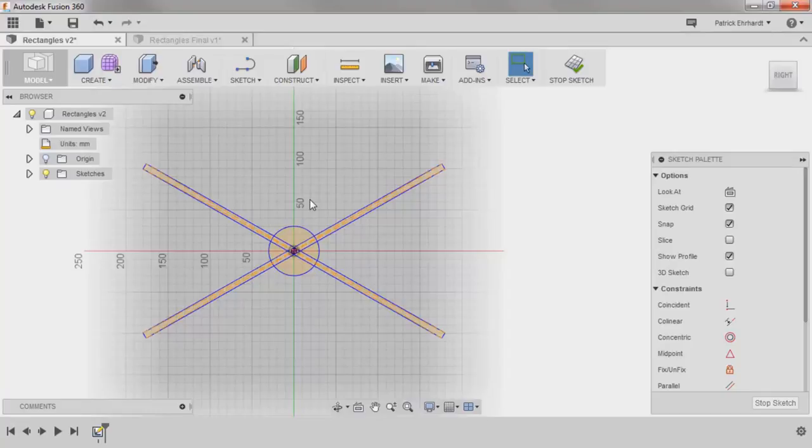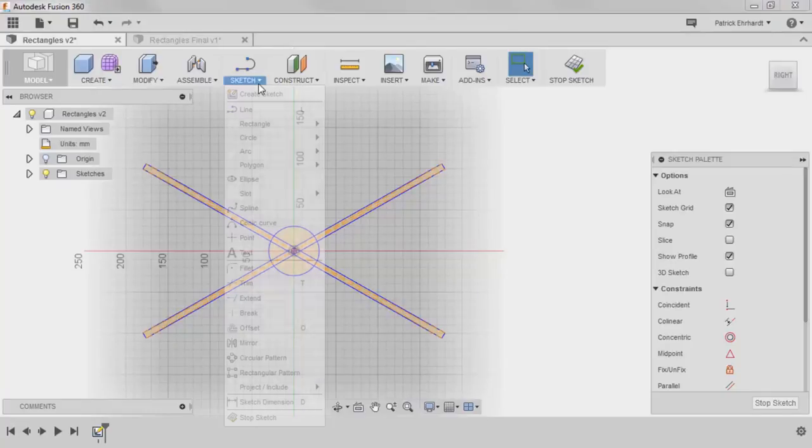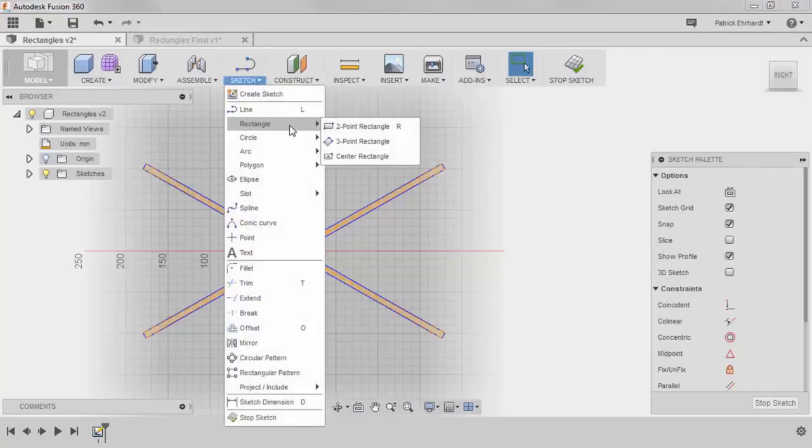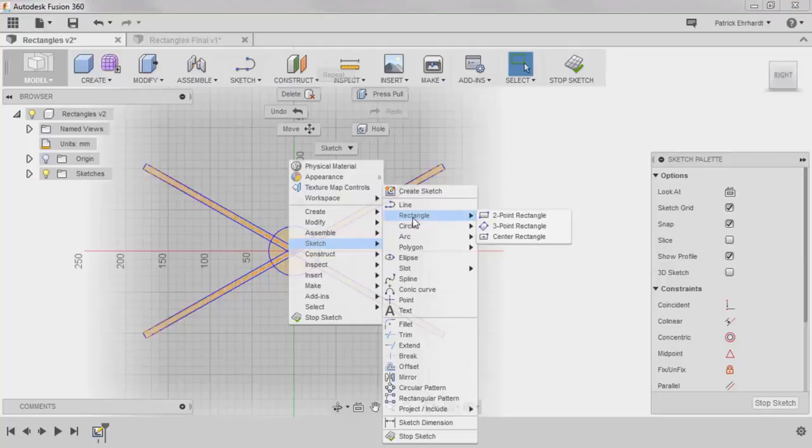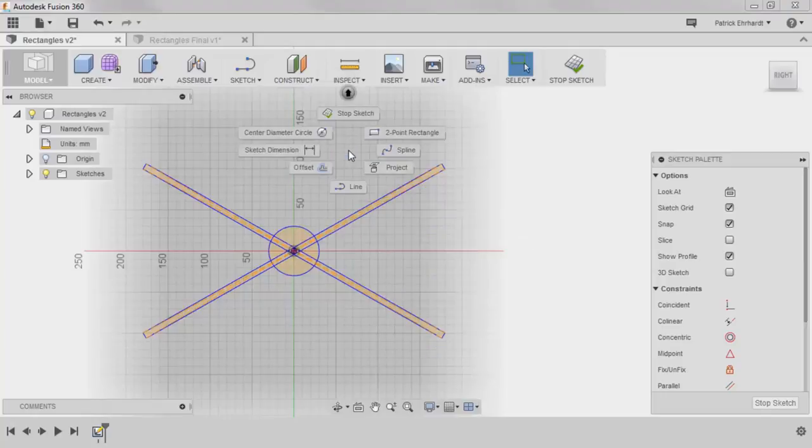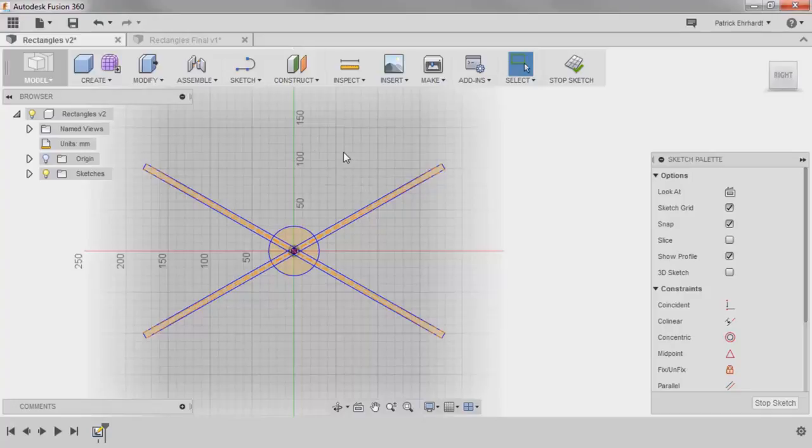The rectangle tools are found in three locations: from the sketch pull-down menu, in the right-click menu, and one of them, the two-point rectangle, can be accessed from the marking menu. This corresponds to the right-click gesture down and up to the right.